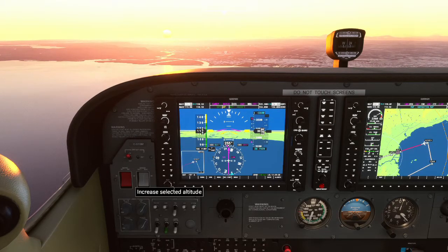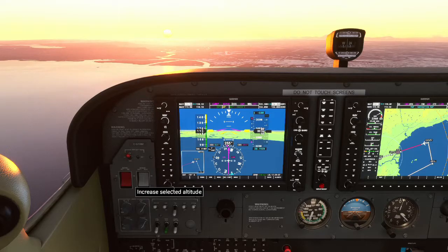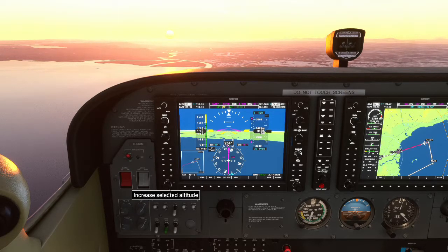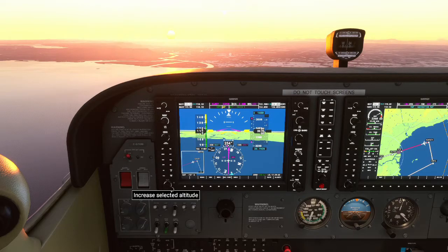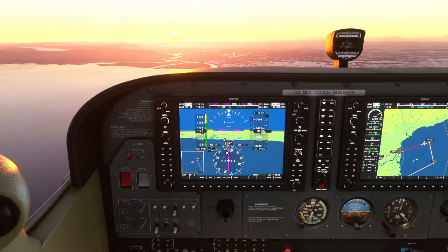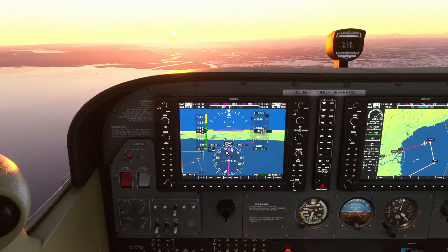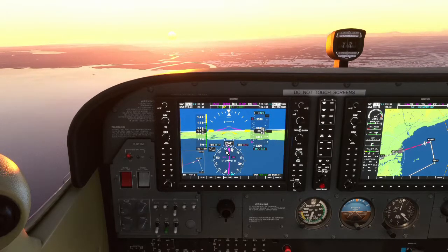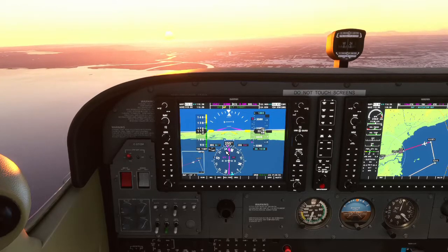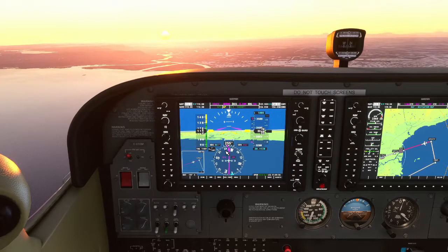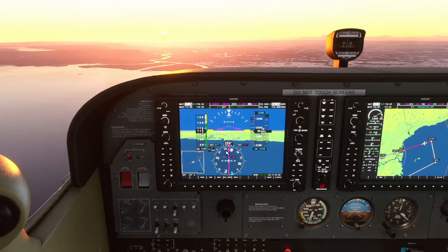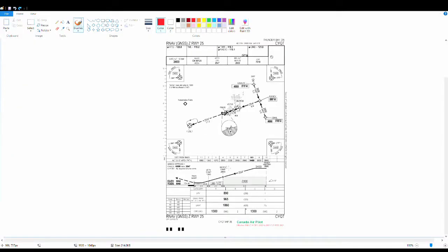I'm going to set a minimums alert of about 1,000 feet to remind me to look up and see if I can see the runway — which I can, so I don't really need it, but it's good practice. We are within one mile of track so we can descend down to 2,000 feet. We want to be at 2,000 feet once we reach Birob, which is about four miles ahead.